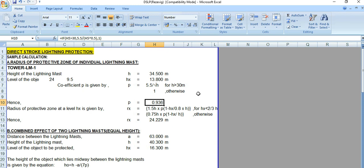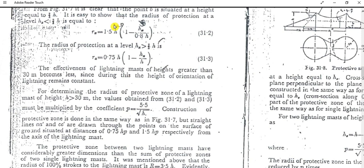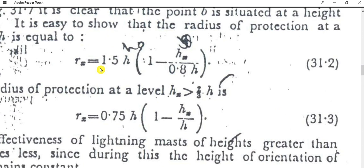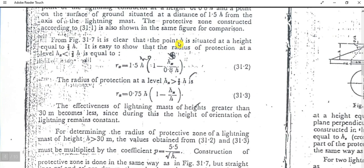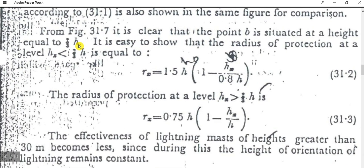The radius of the protective zone at level hx is given by: rx = 1.5h × p × (1 − hx / (0.8h)), applicable when hx is less than two-thirds of h. Otherwise, the formula is rx = 0.75h × p × (1 − hx / h). Let's check where these formulas come from in the reference — here you can see both cases defined based on the condition on hx relative to h.